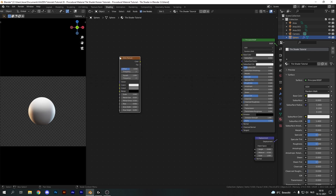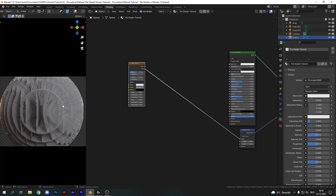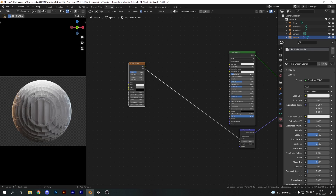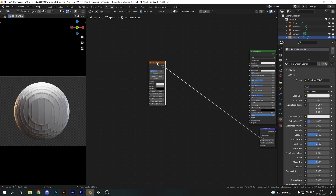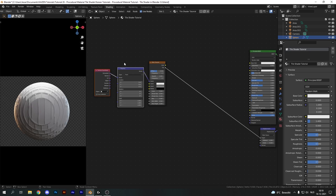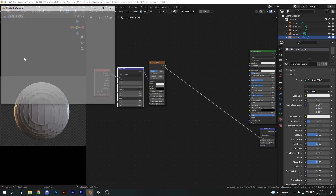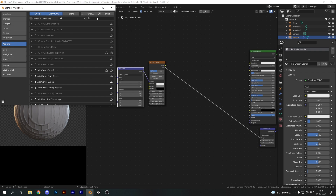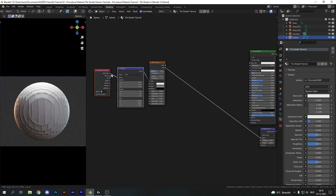Let's start off by adding in a brick texture, taking our Factor output and plugging that into the Height of our displacement. This will generate something that looks very ugly, so let's take down our displacement scale. With the brick texture selected, I'm going to hit Ctrl+T which will give us the mapping and texture coordinate nodes — this is a Node Wrangler feature, so make sure you have the Node Wrangler add-on enabled in Preferences.